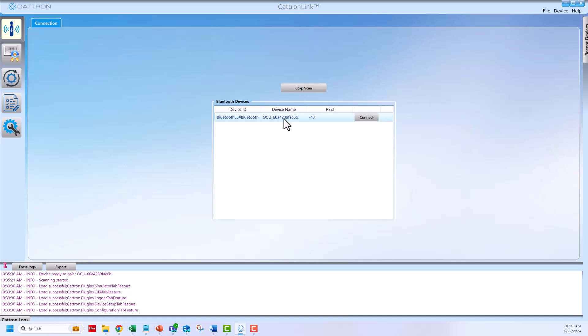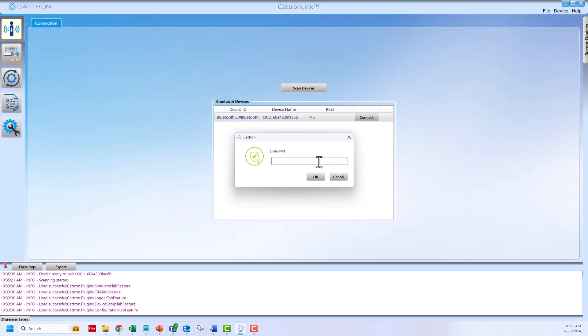Select the device and press connect. An authorization window will pop up. You may enter the default pin which is 219547 and press OK.